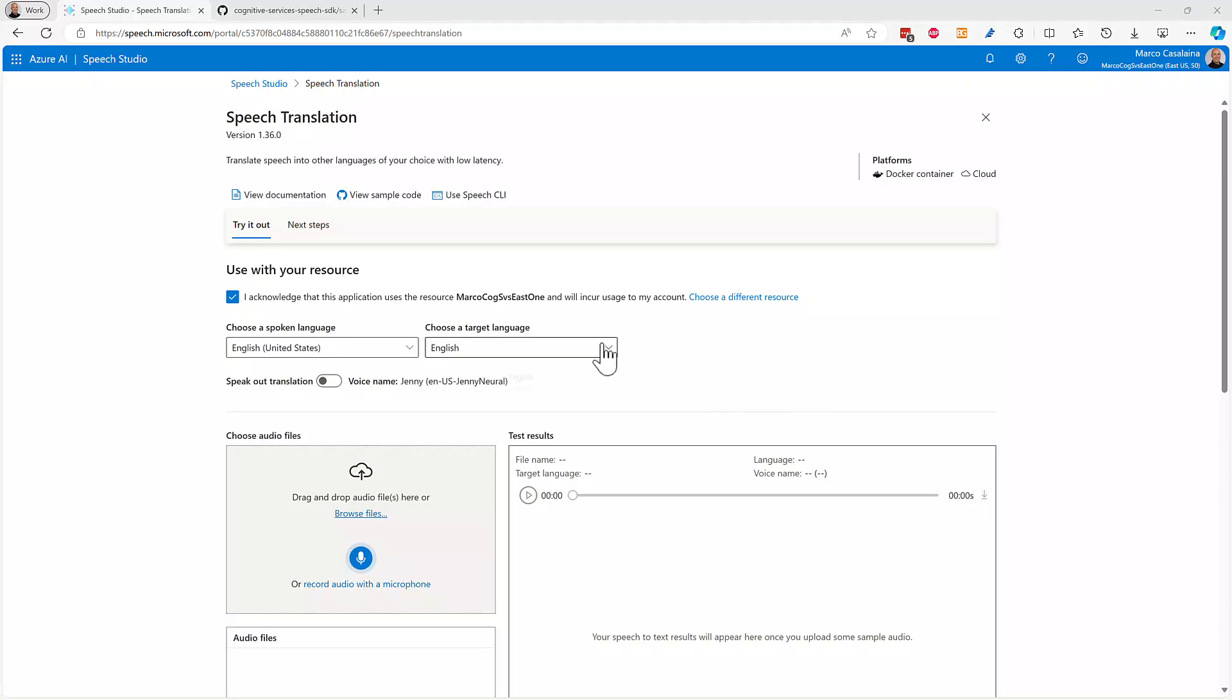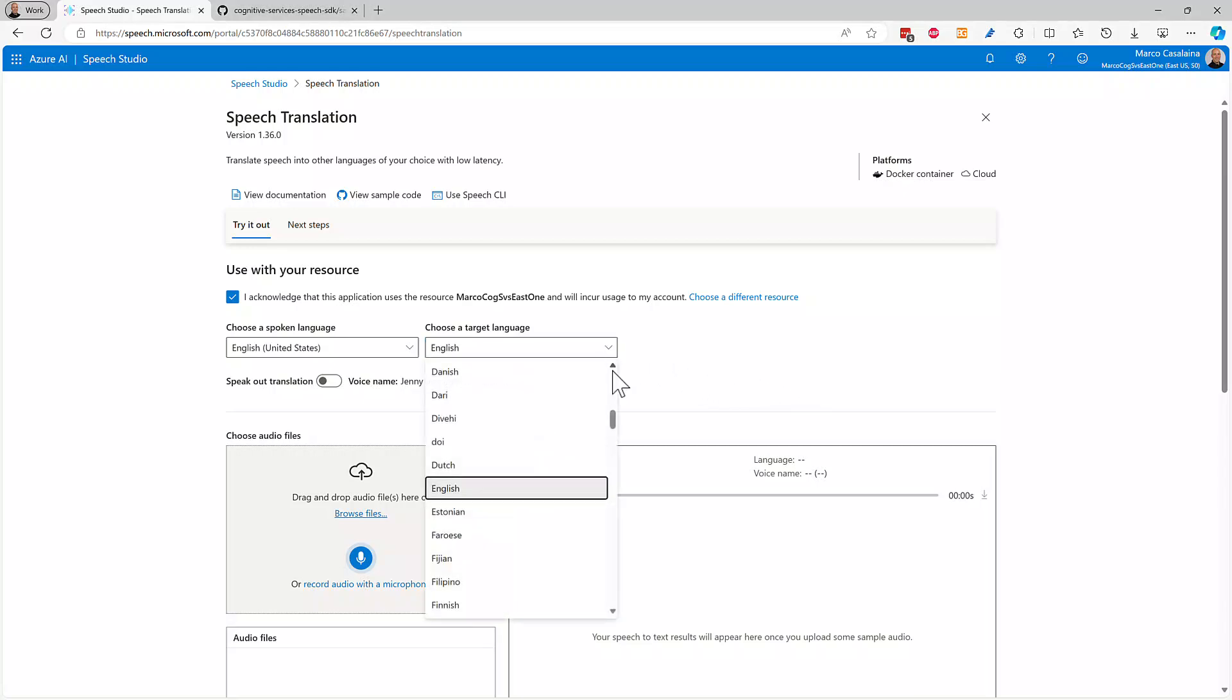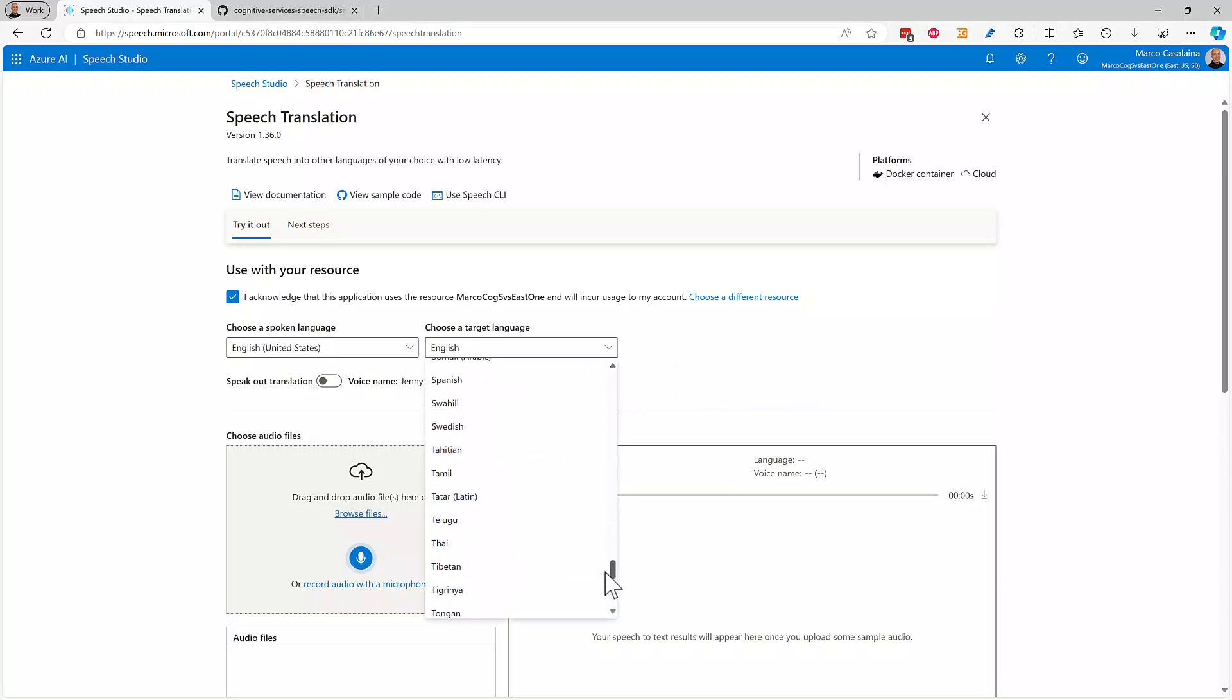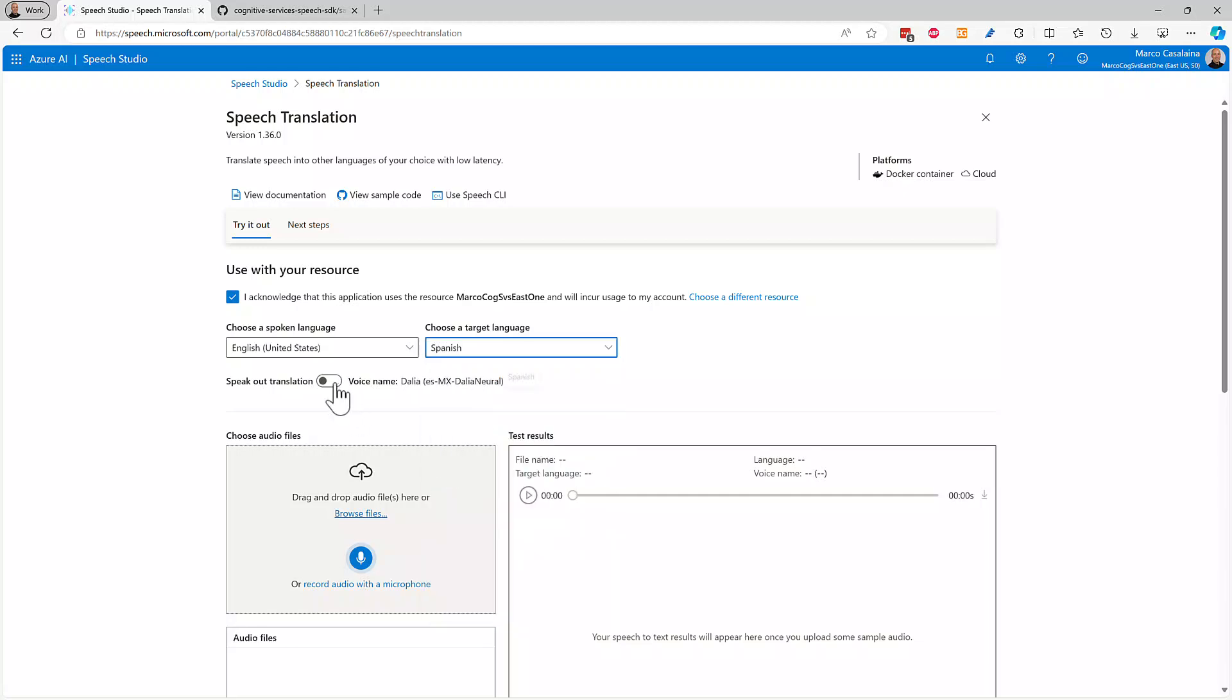Let's take a look at some speech-to-speech real-time translations. I'm going to switch this over to Spanish first, and I'll set it to speak out the translation.